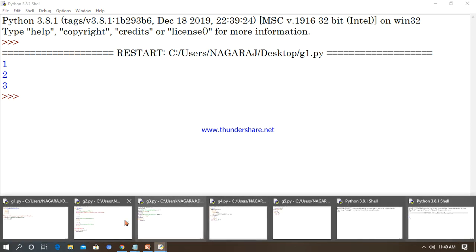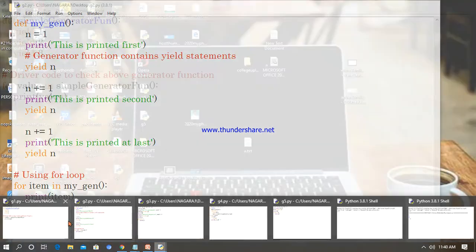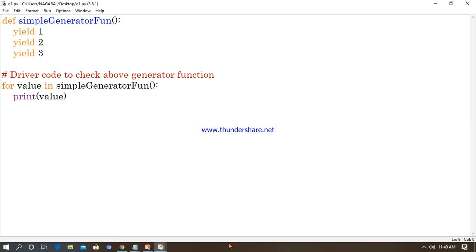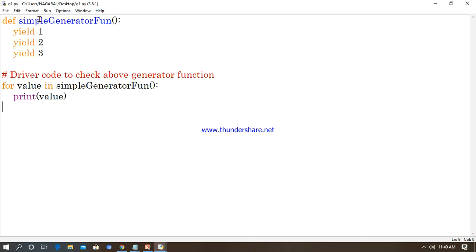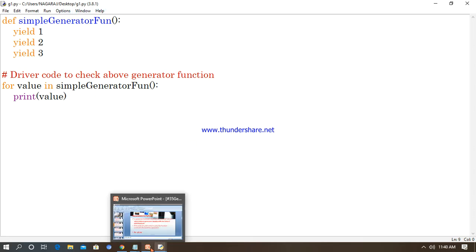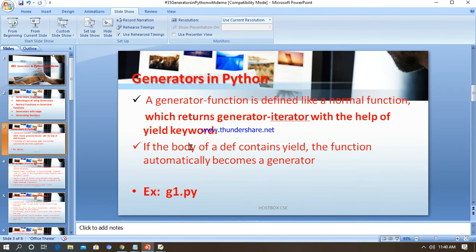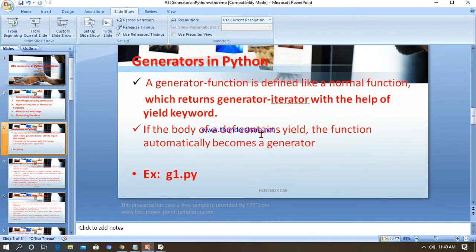We can use generators with the help of the yield keyword. Moreover, we can also use the next keyword. If you use the next keyword, it will help you to generate the next value. In the IDE, next() of this function will go and print some value, then go to the next one.